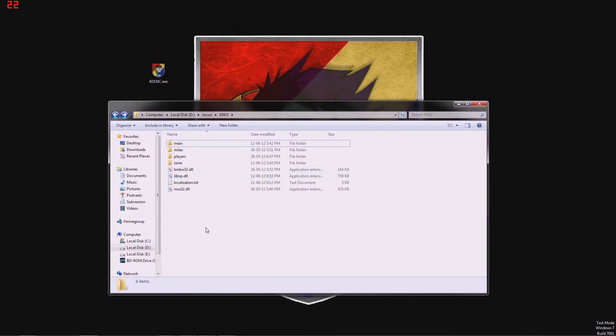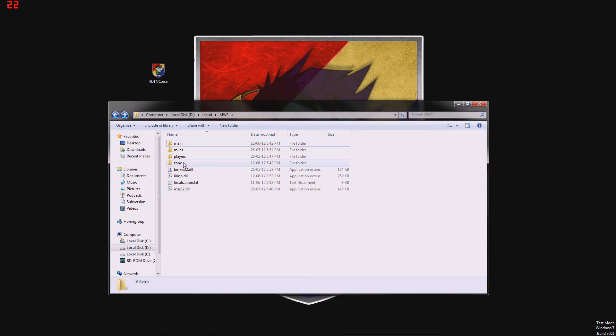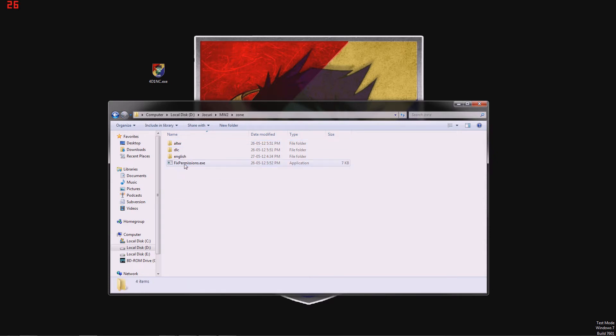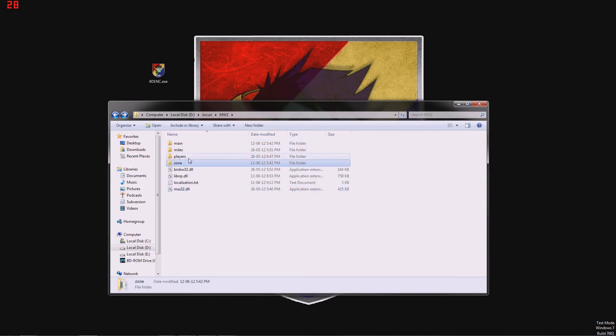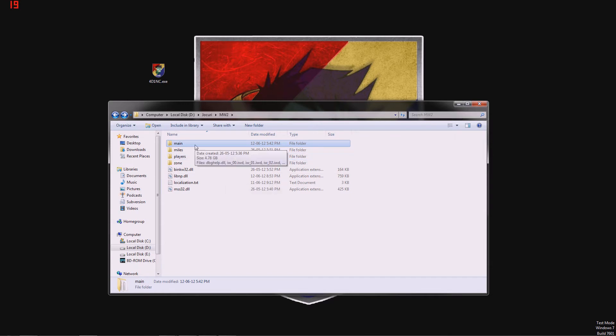Before you update, your folder should look exactly like this. Configs, only these files in the main folder, and the corresponding folders and files from zone, miles and main. Players is optional. If you have it already, just leave it there because it should have your configs in any case.